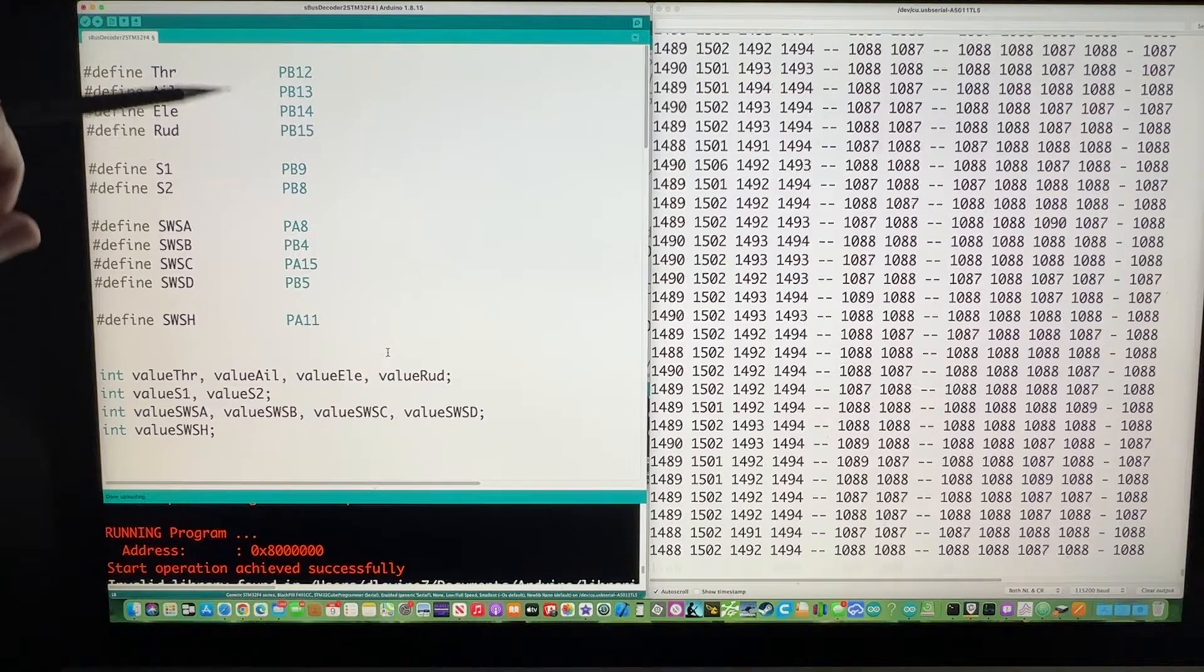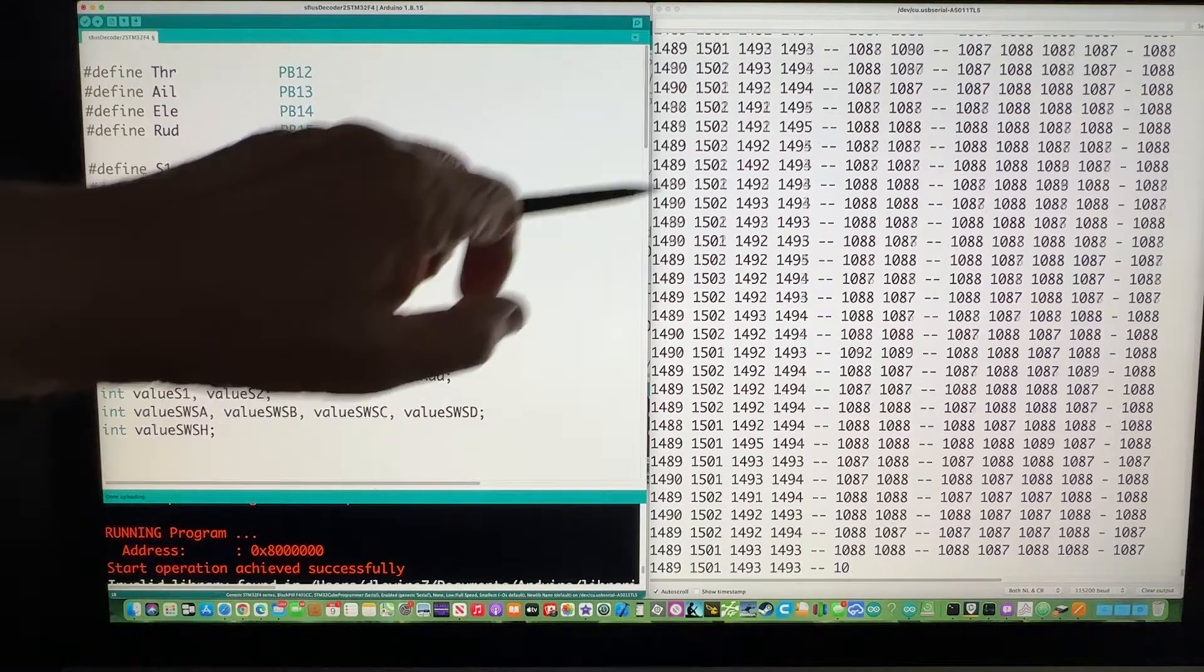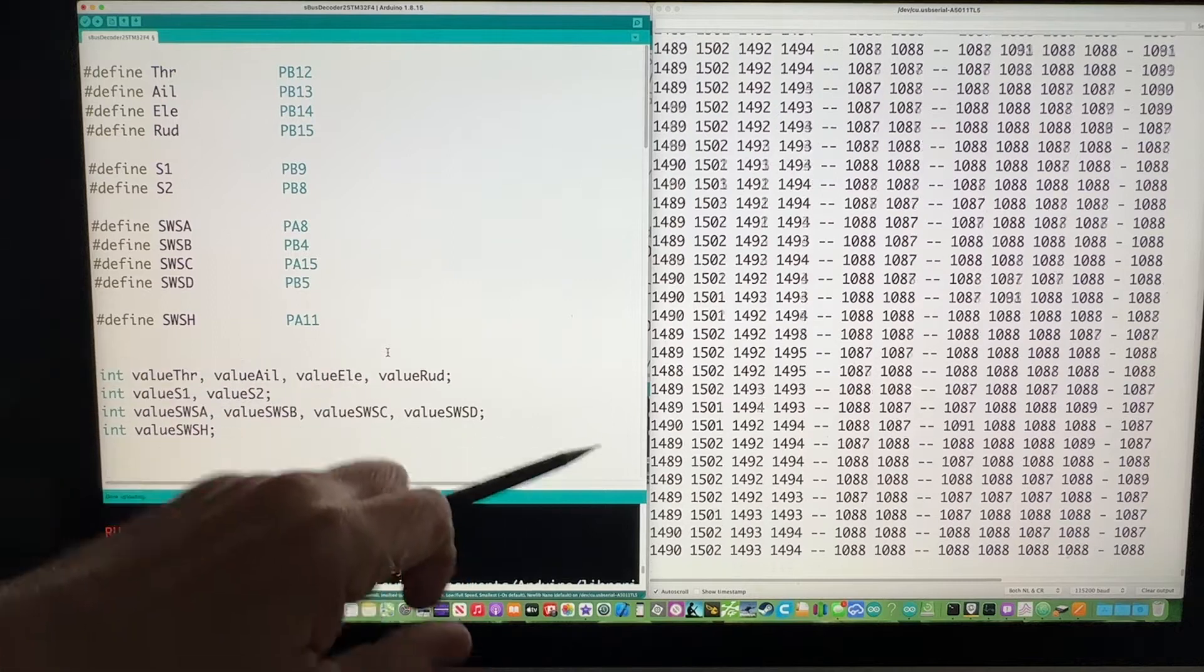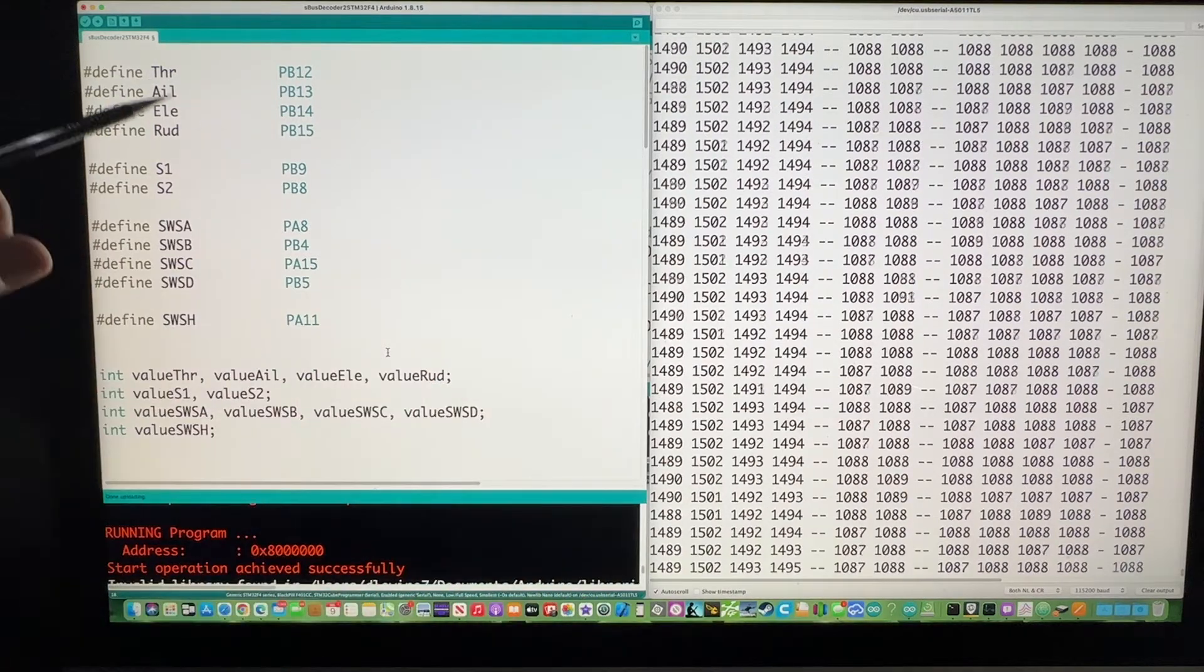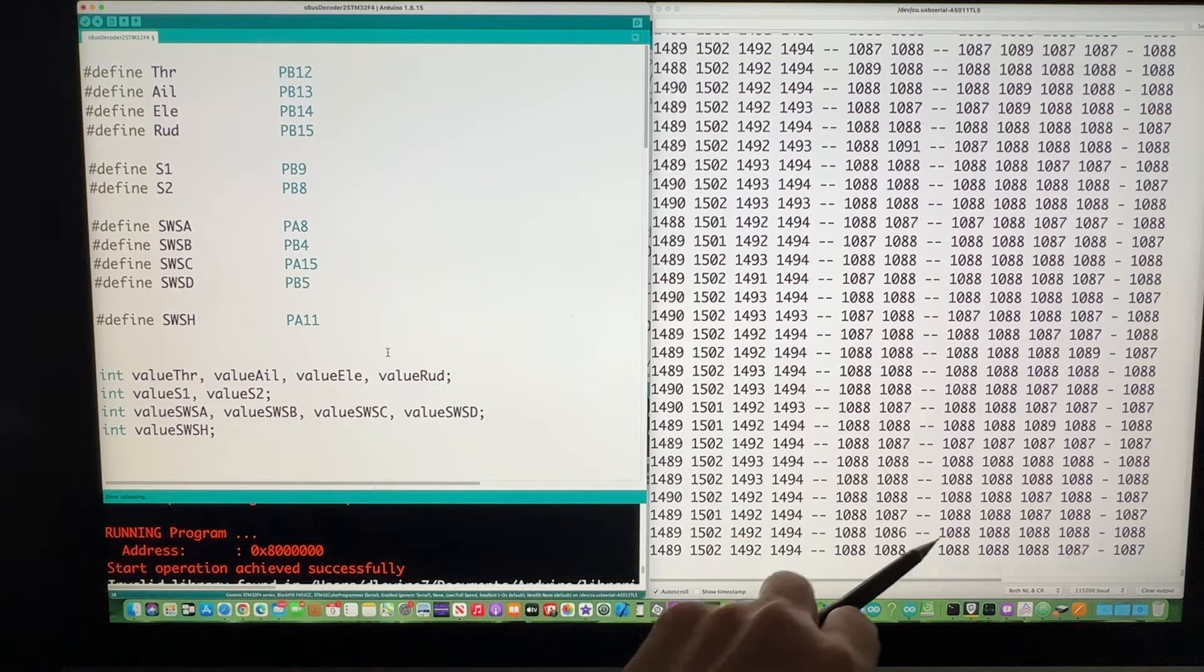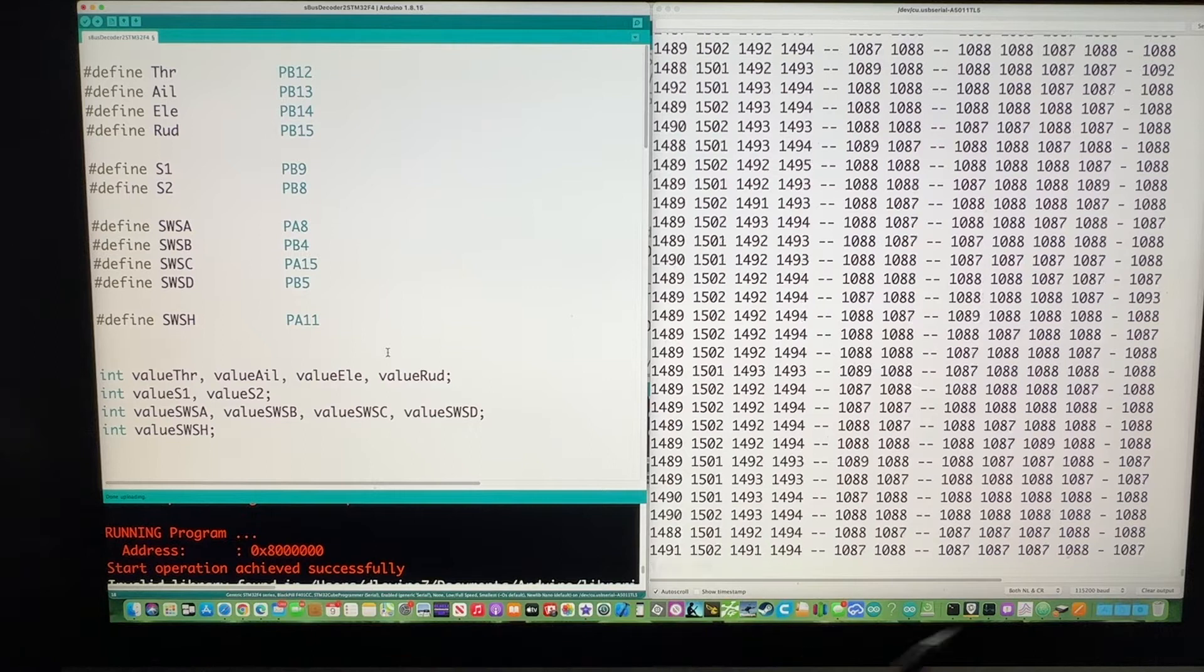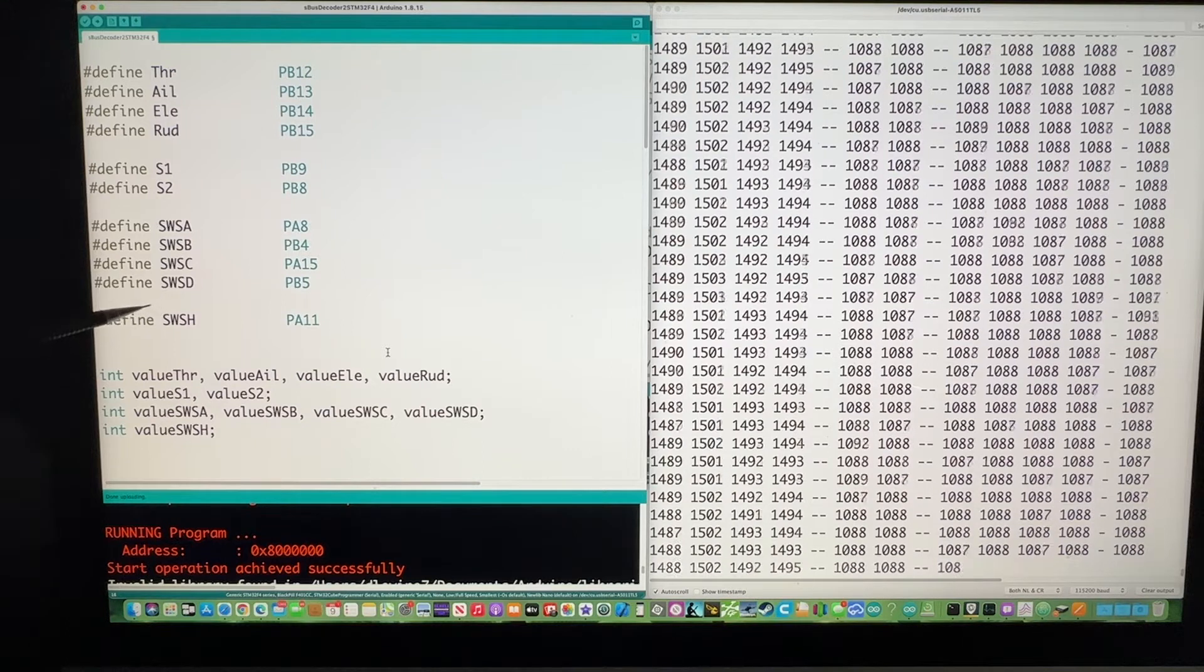So this code is now running in the STM32F4. And the data is coming out over here. Right now, like this first column would be the throttle. And then this column over here would be S1. And then this column over here would be switch A. And the very last column would be the lever switch H.